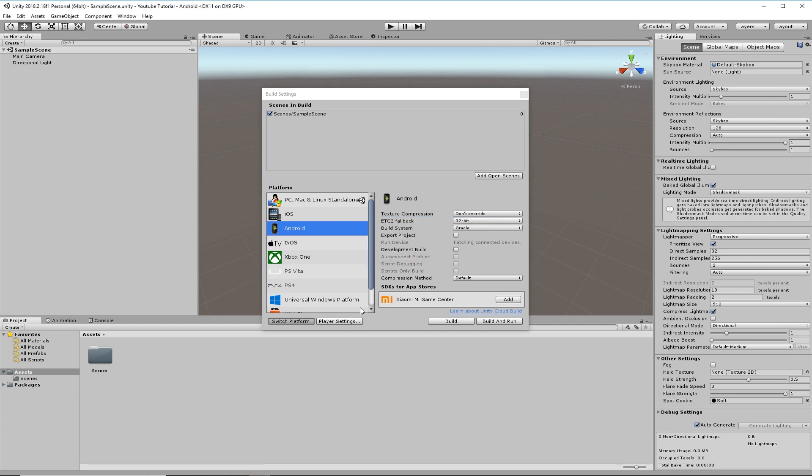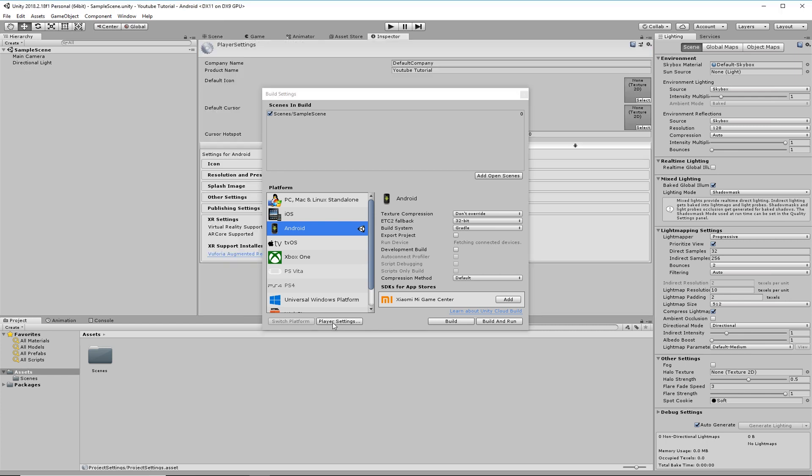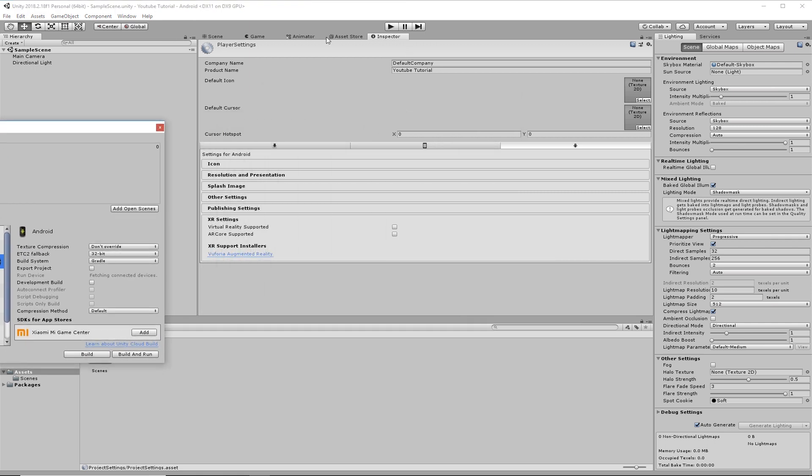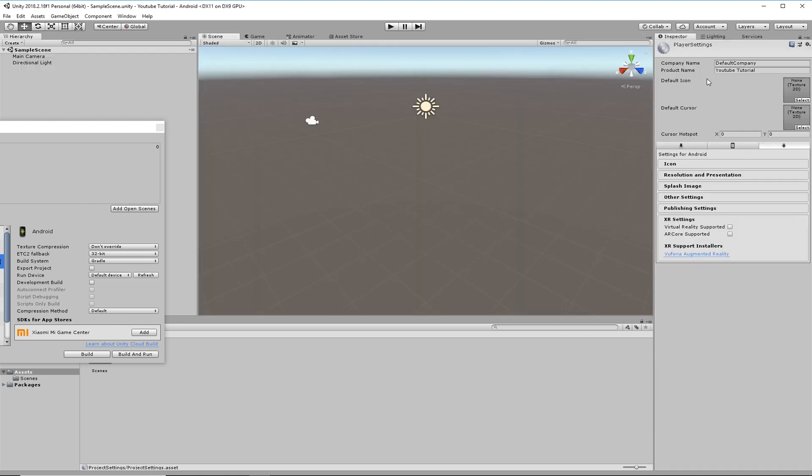Next thing you want to do is go into Player Settings. Click here and in here give it a name. I'm going to put this over here. Player Settings. I'm just going to call this YouTube Tutorial.